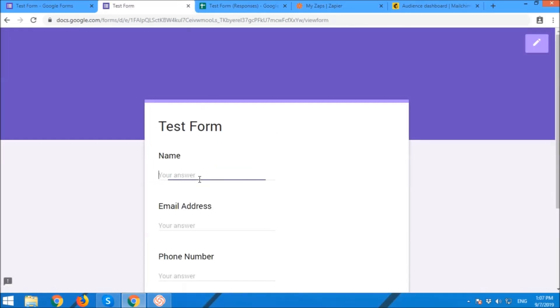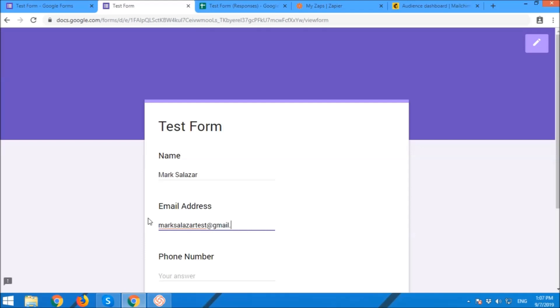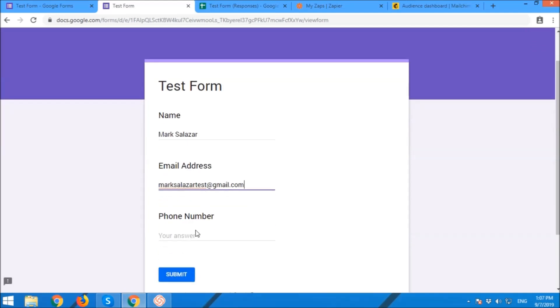Now we're going to test the form again. This time, we are making sure that it's integrated with Mailchimp. So name. Name and then email address. Dot com. And then phone number. Submit.